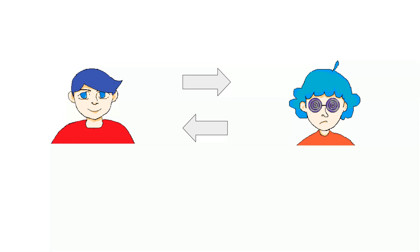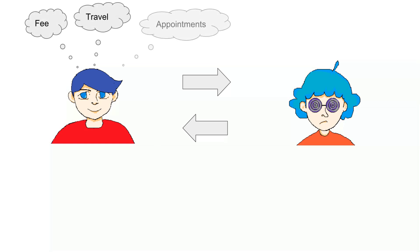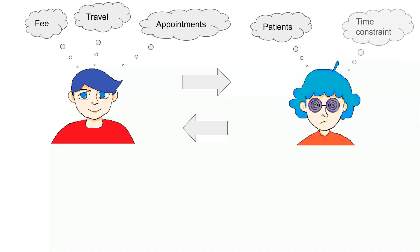But there are problems that arise for this kind of consultation. For me, I would find things to worry about are the fee, the travel, the waiting time for the appointment. For an expert, it might be the number of patients the expert can serve, the time they're able to work with patients. These kind of troubles can be categorized into three: the time, the effort, and the money.